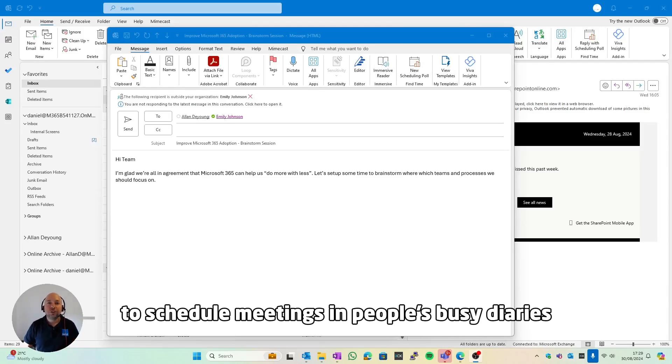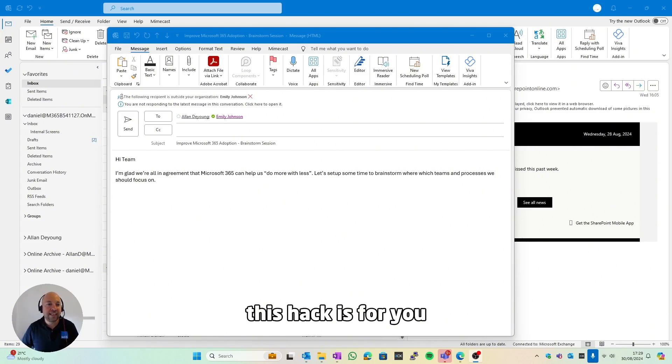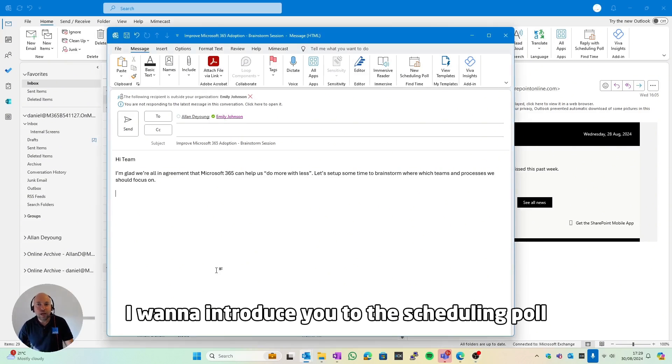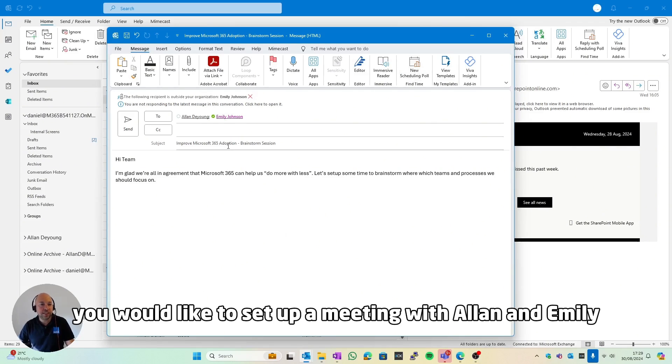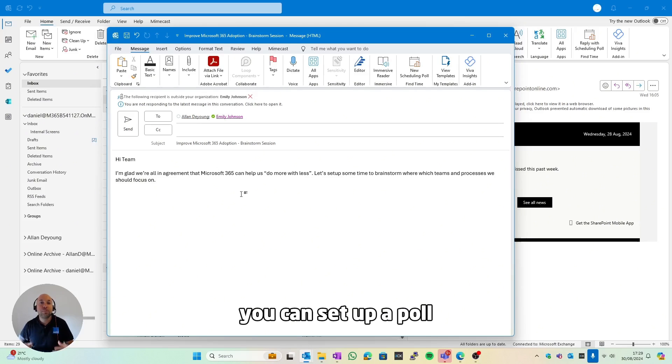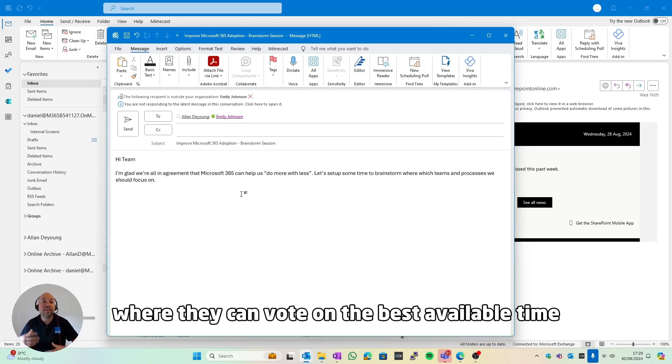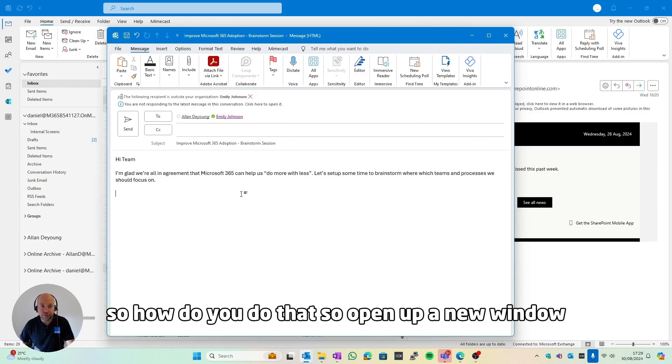If you struggle to schedule meetings in people's busy diaries, this hack is for you. I want to introduce you to the scheduling poll. Let's say you would like to set up a meeting with Alan and Emily. You can set up a poll where they can vote on the best available time.